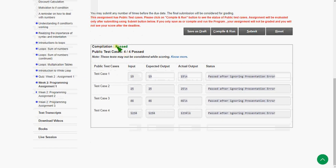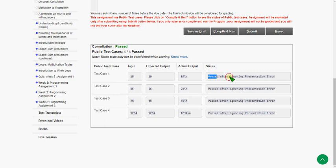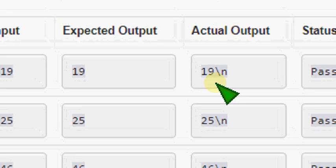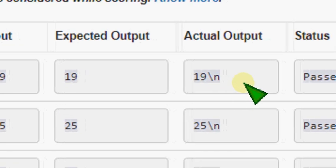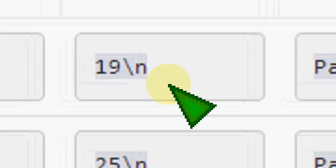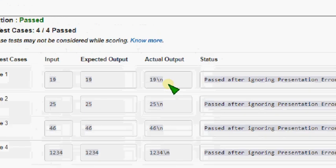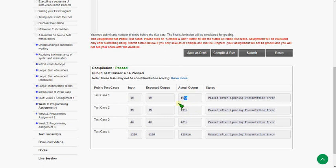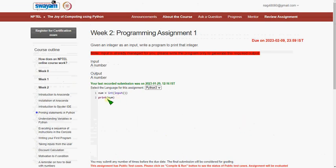The compilation is showing passed, but it says 'passed after ignoring presentation error.' The expected output is 19, and we got 19 but with a newline, so that caused the presentation error. You can stop here and submit — it will still be passed because it's just a presentation error.